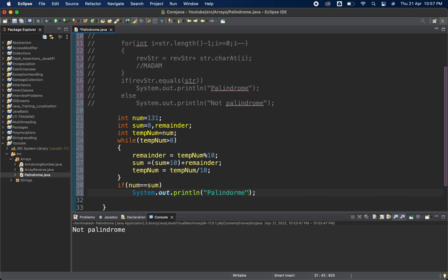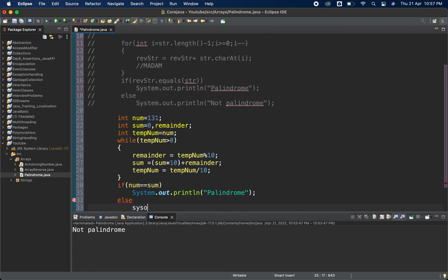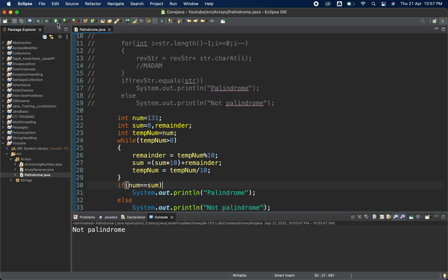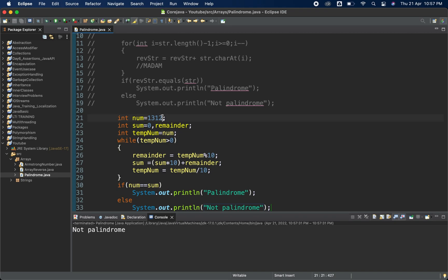Else print that it's not a palindrome. Let me run it — it's a palindrome. Now let me try 1332 — it's not a palindrome. So the code is working correctly.